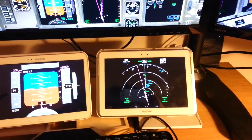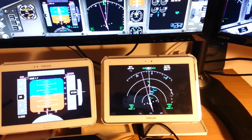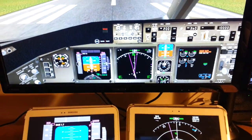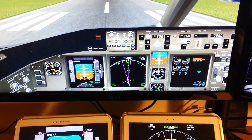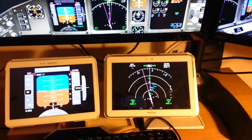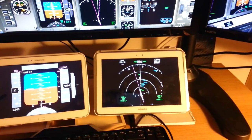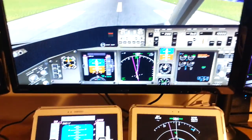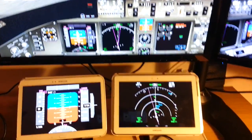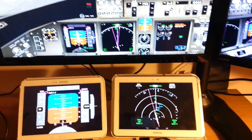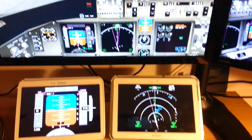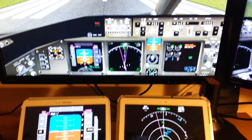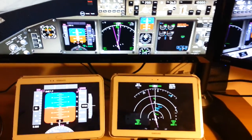The new app performs almost in the same way as the navigation display present in Flight Gear. We have the app running here alongside the primary flight display running in another app, and it supports almost the same modes as the Flight Gear navigation display.